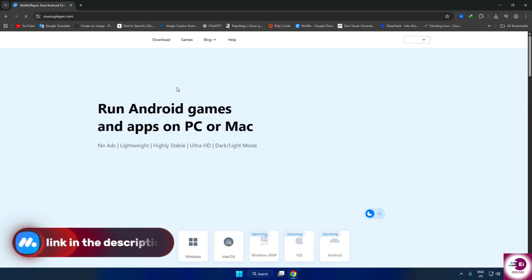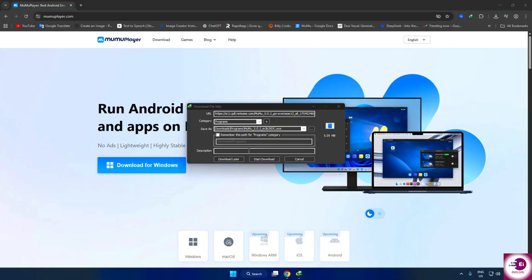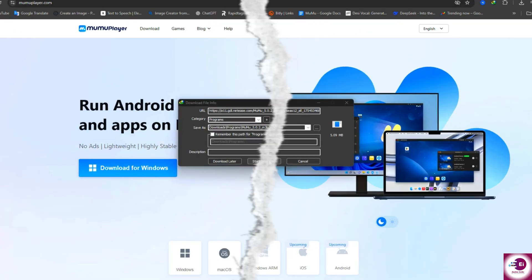To get started, simply download Moomoo Player from the official website. Don't worry, I've already added the link in the description so you can easily find it.